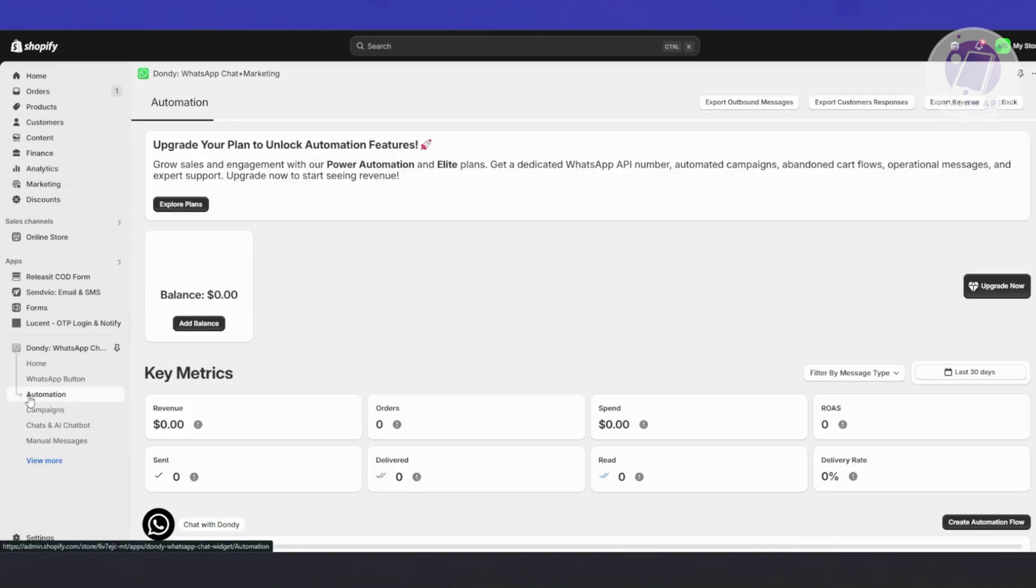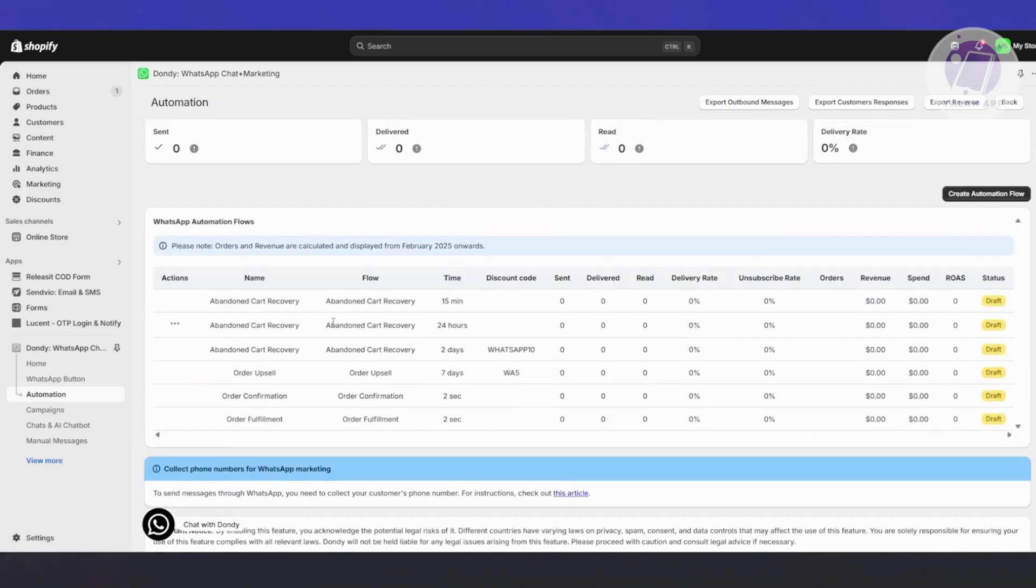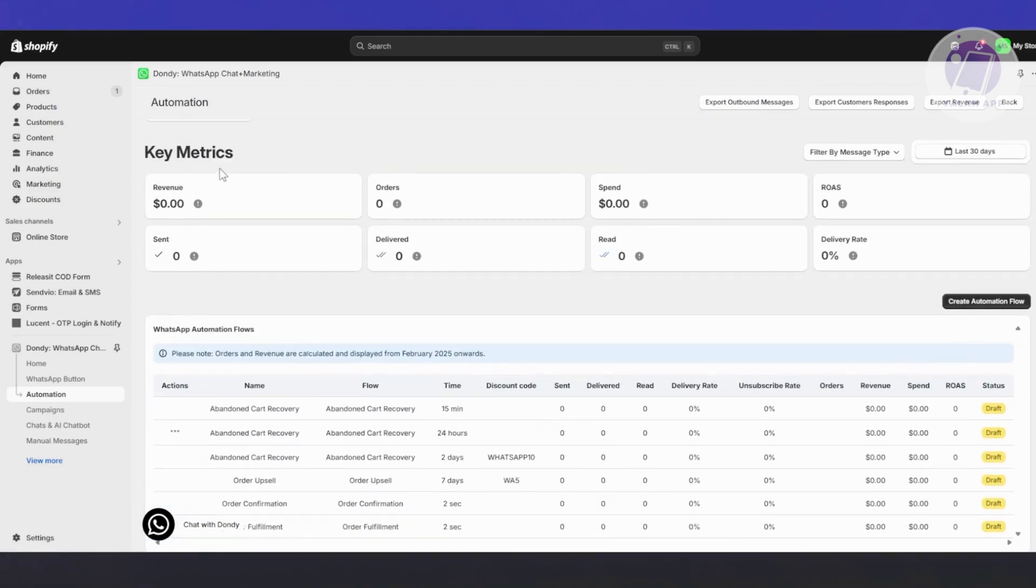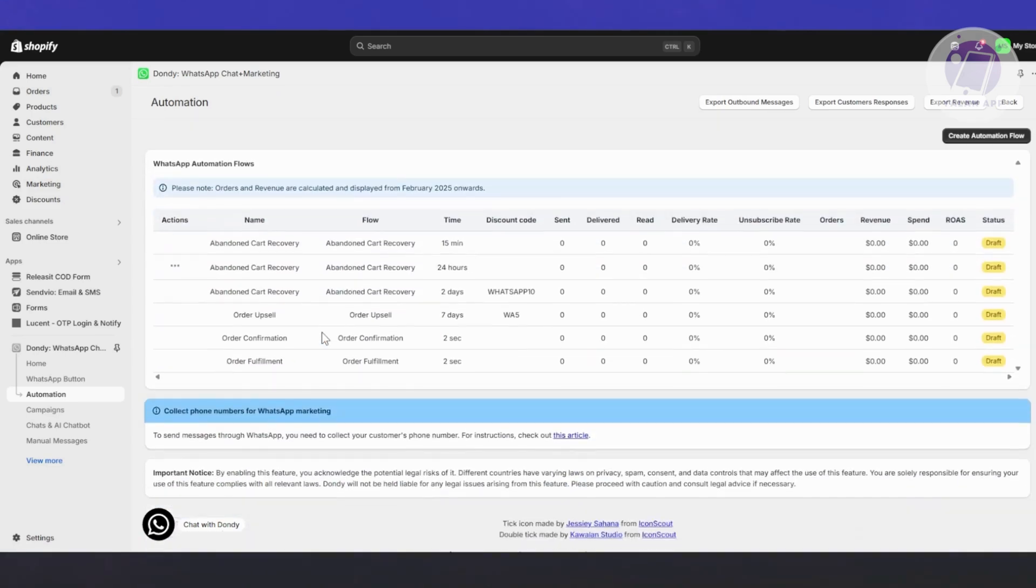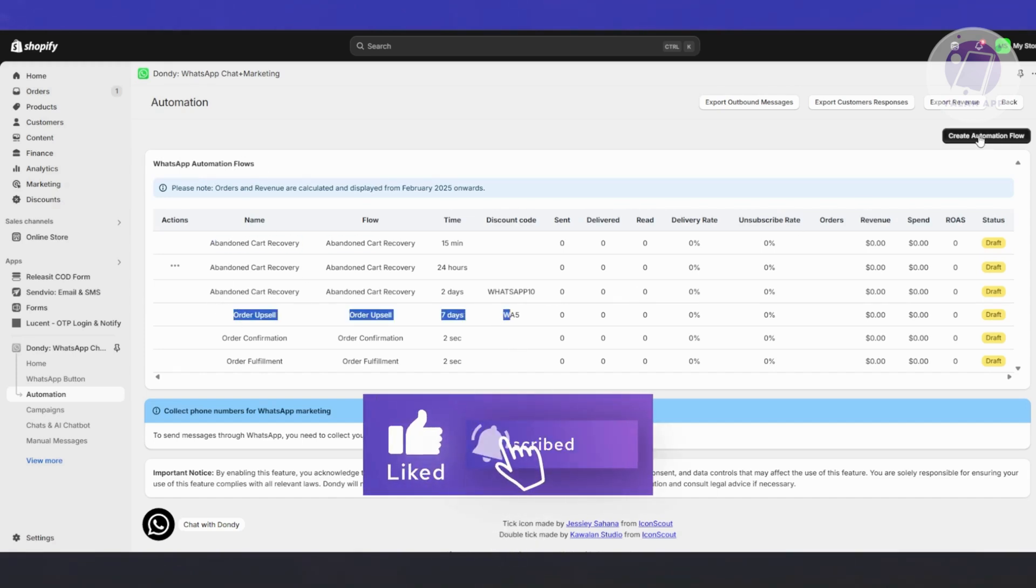You have the automation section here which allows you to create your automations. You can view your key metrics like the WhatsApp automation workflow, like abandoned cart recovery. You also have order updates. You can create your automations at the top right here if you want.